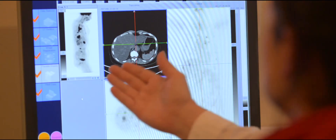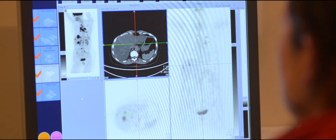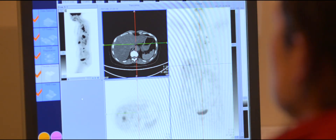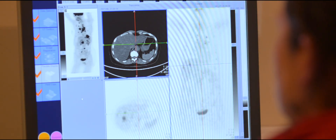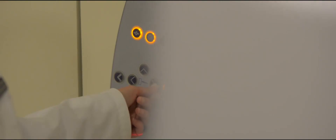This is a patient that was also scanned, and unfortunately we detected some disease in this patient. As you can see, the rotating image here on the left-hand side shows multiple areas of intense uptake.